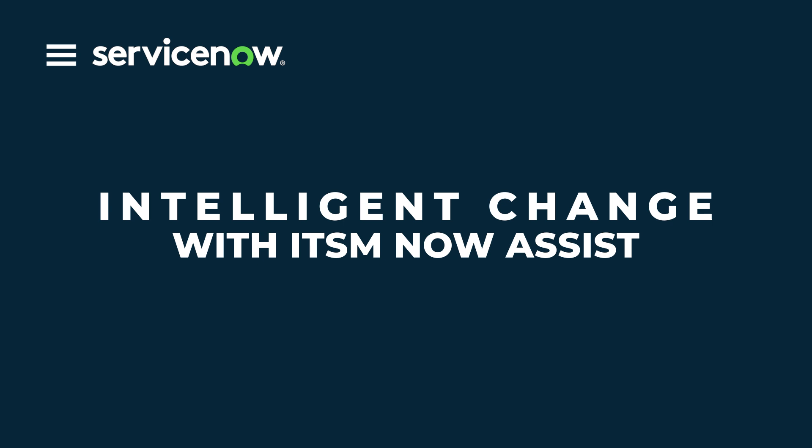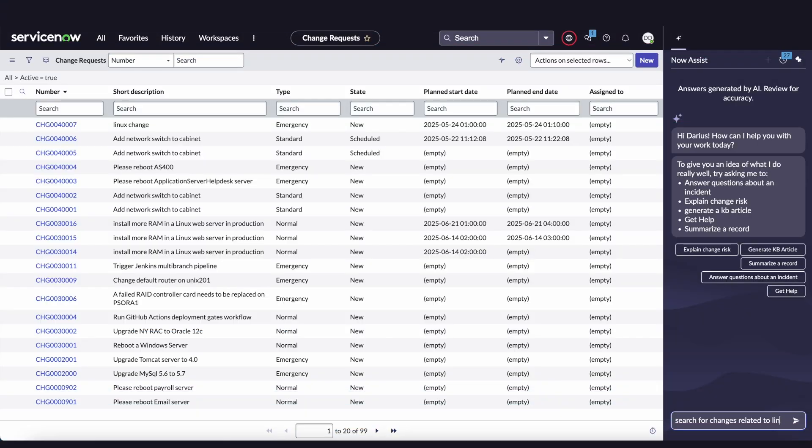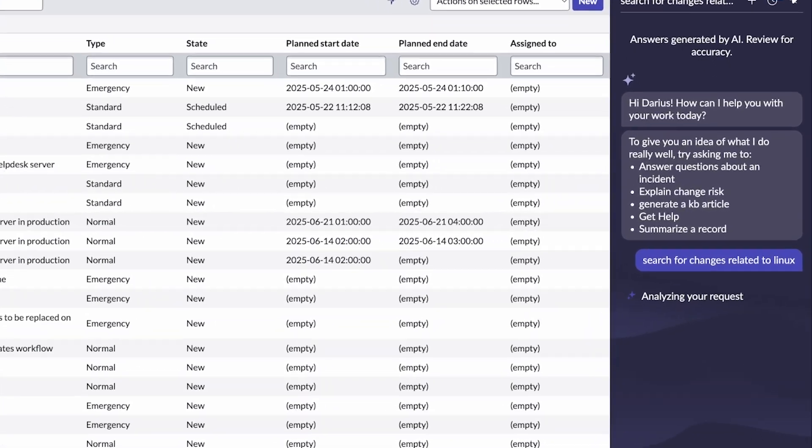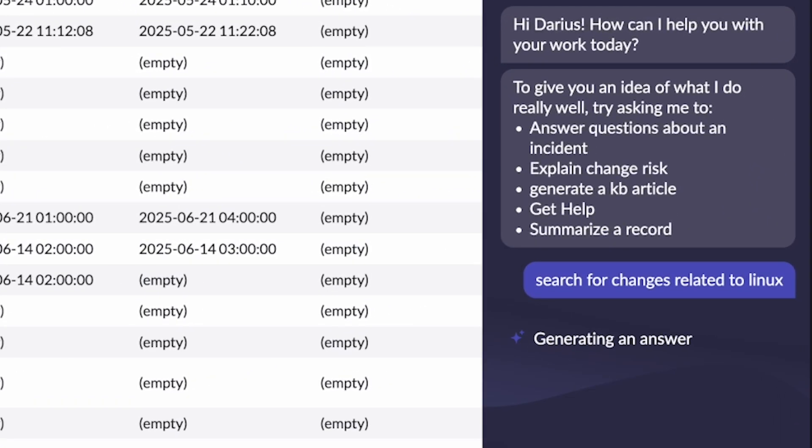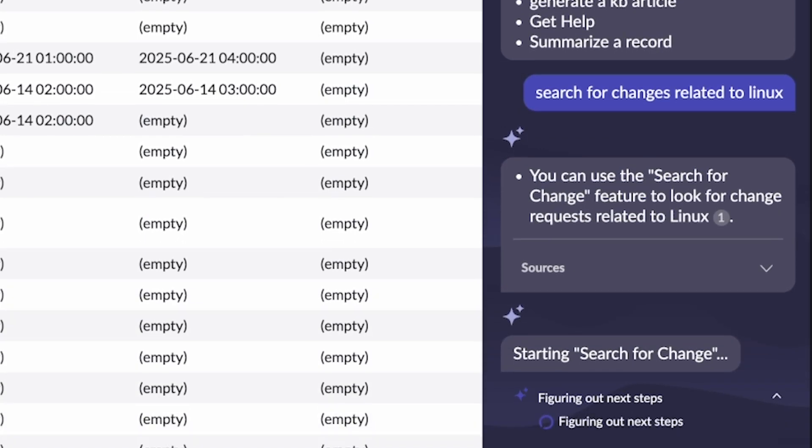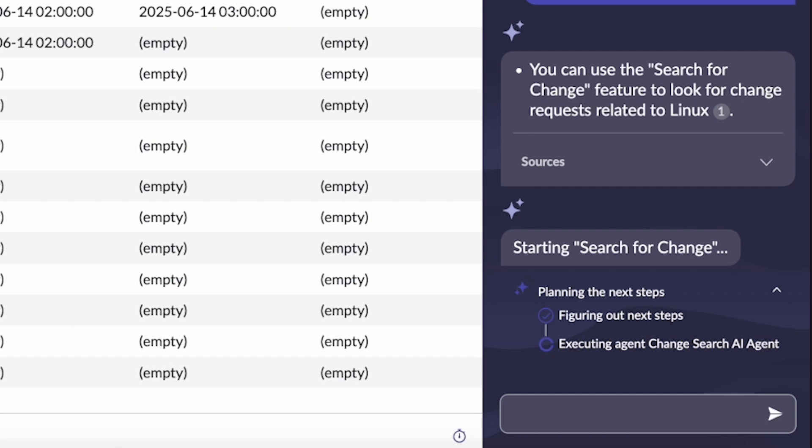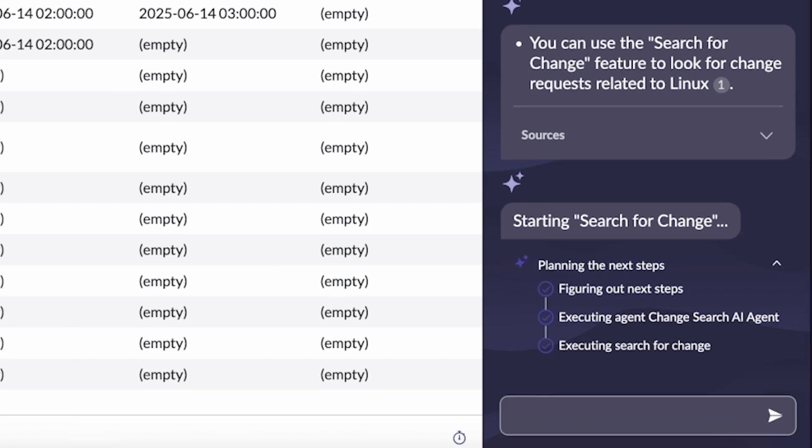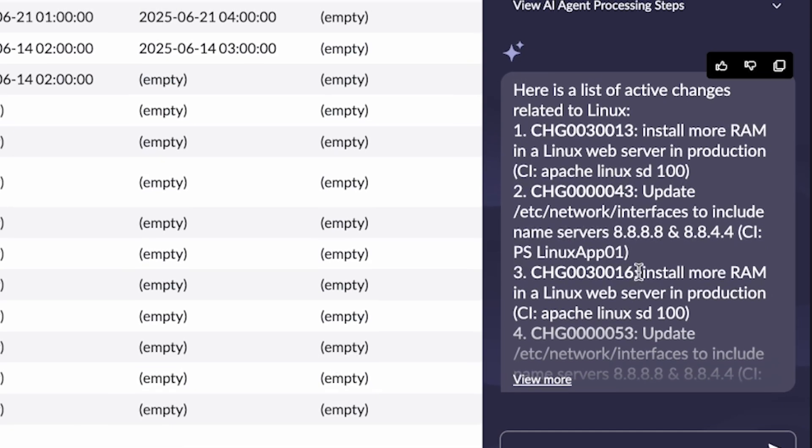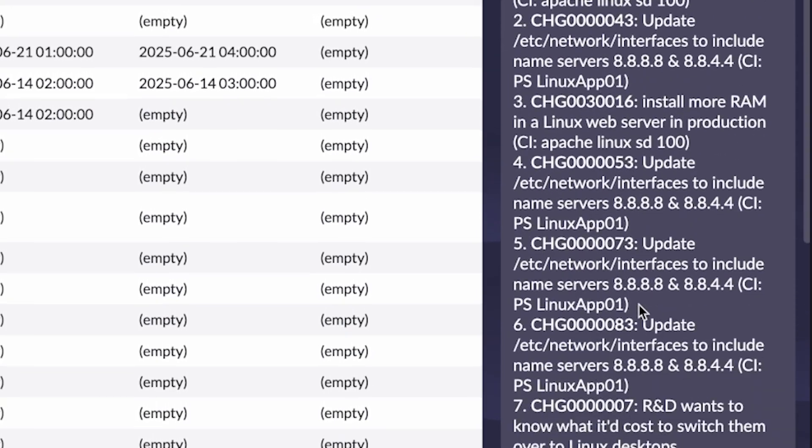Let's dive into a demo of intelligent change management with ITSM Now Assist. Here as a user looking at a list of changes, I'm going to ask the question, search for changes related to Linux, because I'm trying to figure out what's going on with Linux in my environment. So rather than looking through a traditional list view, I can just engage with this AI agent and natural language to find information I'm looking for.